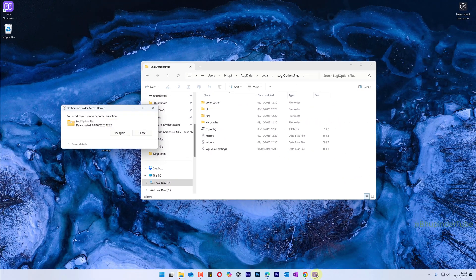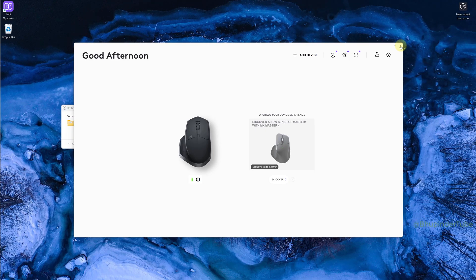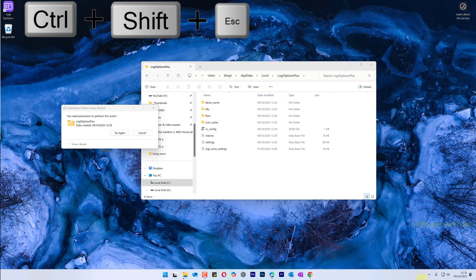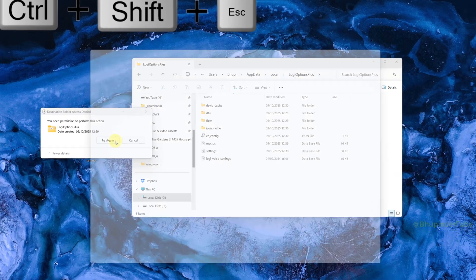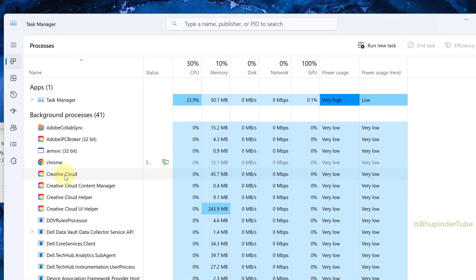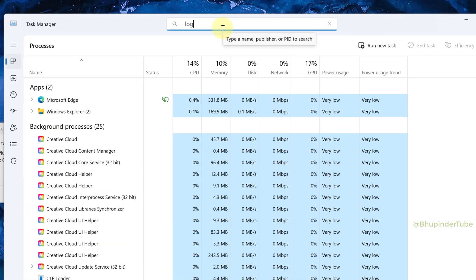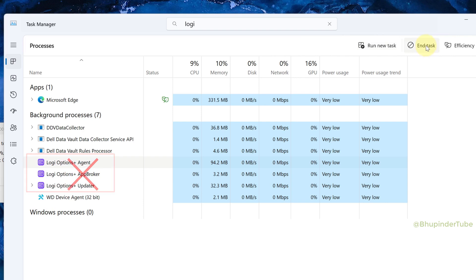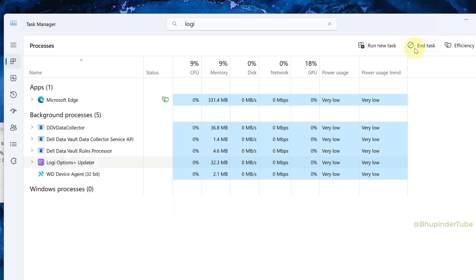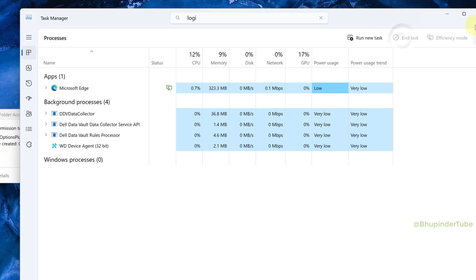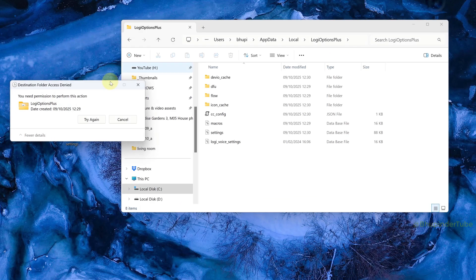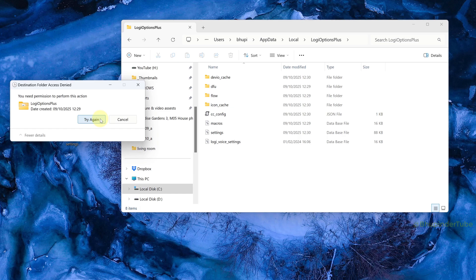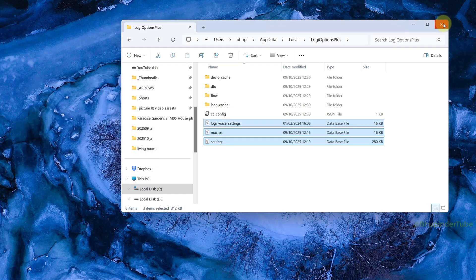First close the app, then open Task Manager. Once again, search for Logi and end task for all the Logi processes.